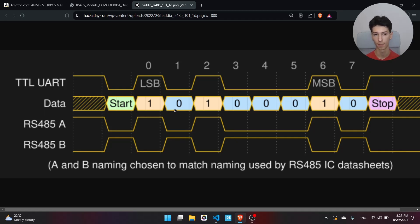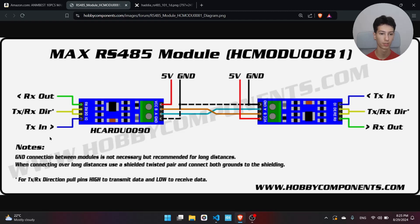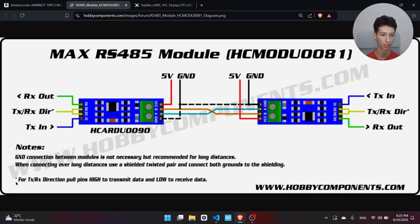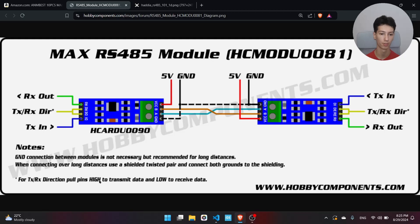This will be the connection. Basically you need to power them with five volts. RX will be connected to R0, TX to DI, and RE should be connected to DE. It says for TX/RX direction, pull pins high to transmit data and low to receive data. Basically we'll control these two pins with only one GPIO, meaning we'll pull it high to transmit data and pull it low to receive data.